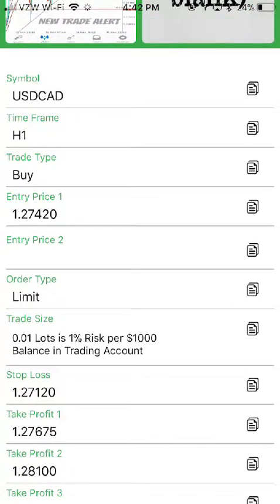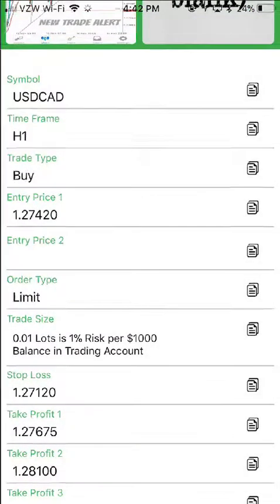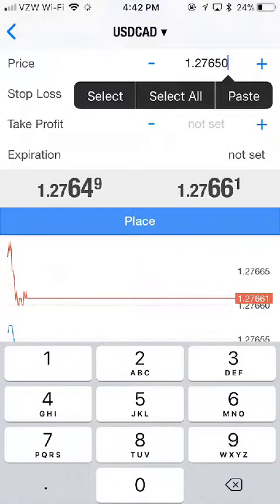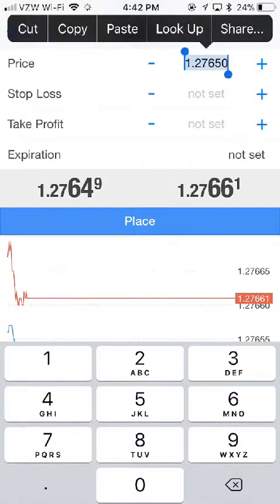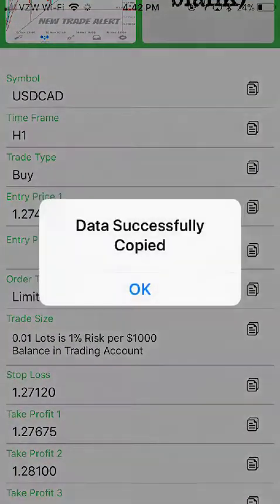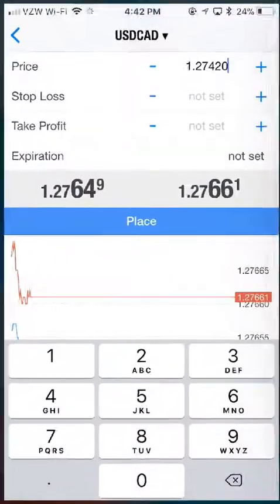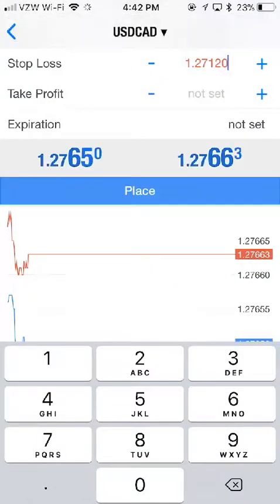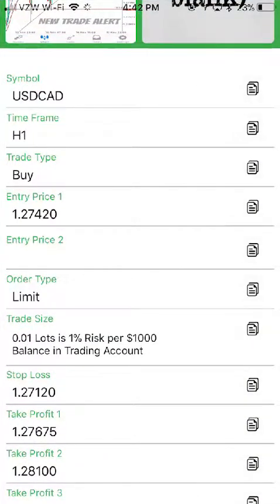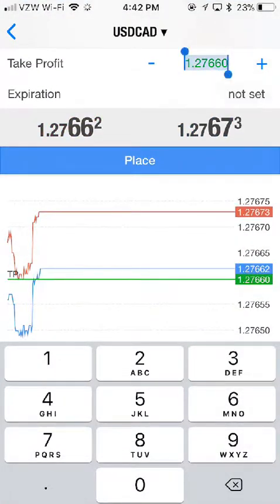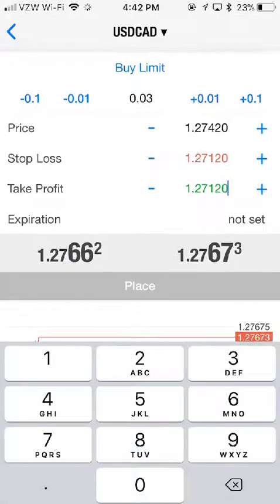Let's grab the entry price, copy it, come back over, and paste. Select all, paste. Let's grab the stop loss, come back in, select all, paste, and then the take profit price. Let's go in and select all and paste and review.